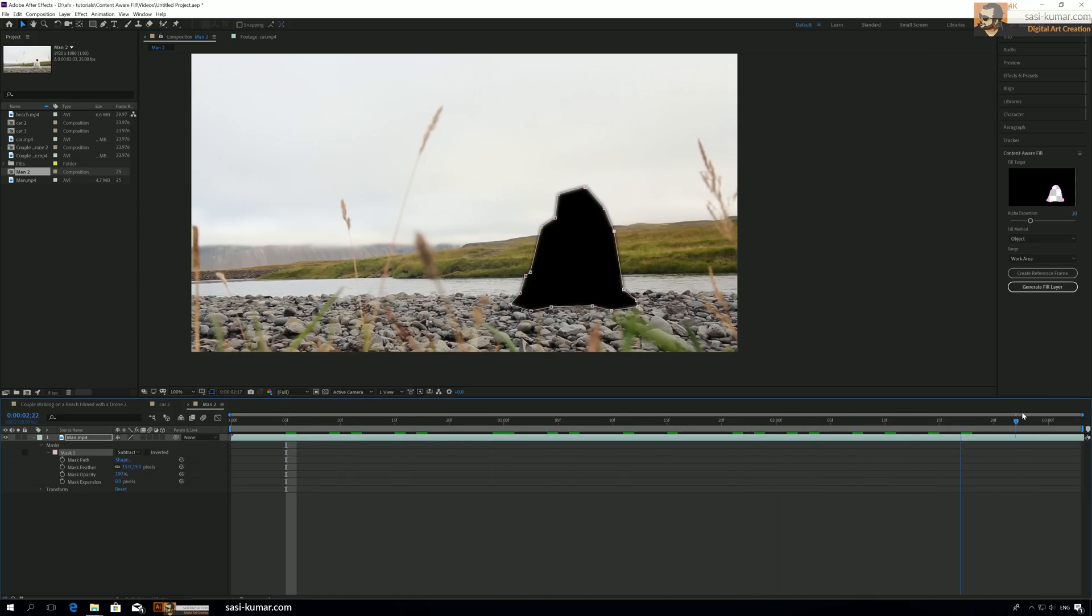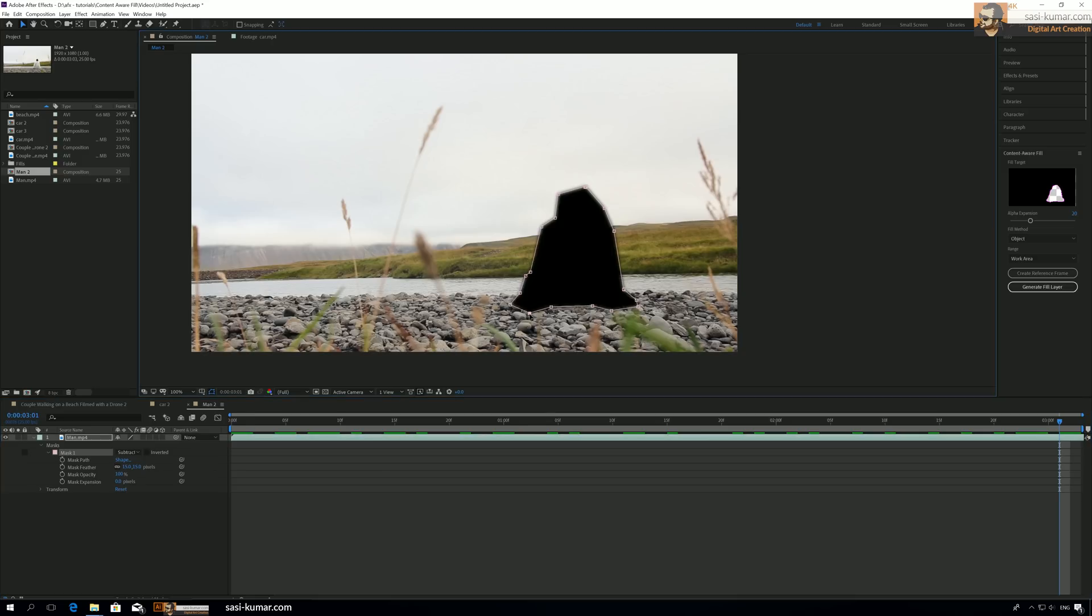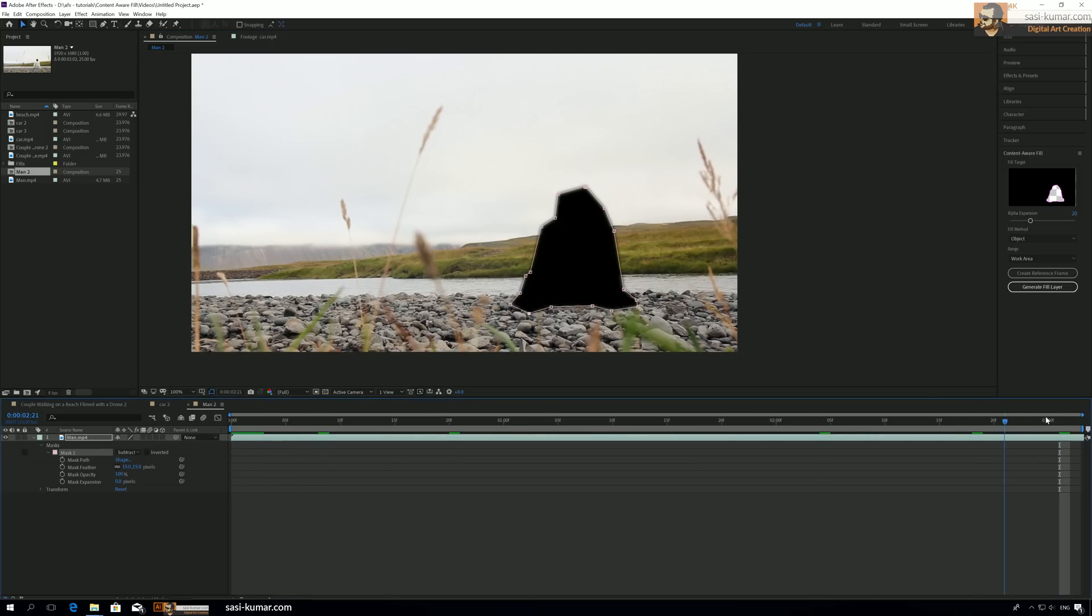Okay, so far the entire video, the guy is not outside this mask. So let's generate and see how it will look.